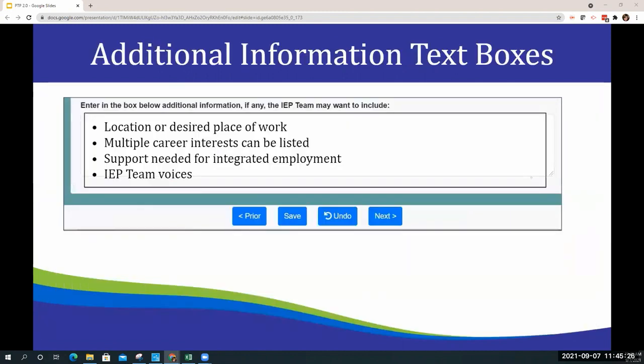The additional information text boxes have an updated look but function the same. Just an FYI, the navigation buttons at the bottom of the screen include Prior, Save, Undo, and Next. These are more user-friendly as you navigate through the PTP application.